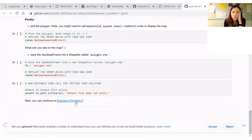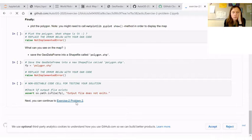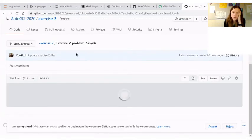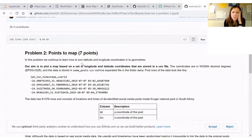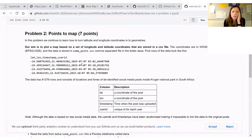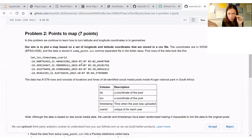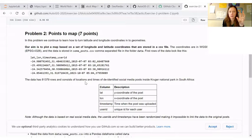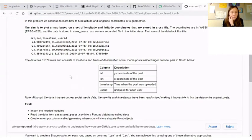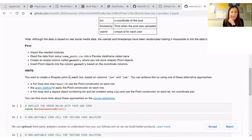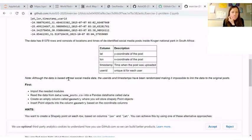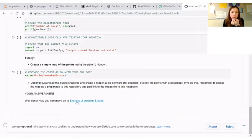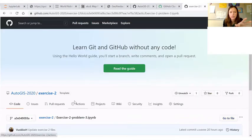In problem two we have an input file. So this actually represents movements of people or social media posts to be more specific. Pay attention that the data is located in South Africa, so on the other side of the globe, so we have minus latitudes. Your task is to read in the CSV file, turn it into a geodata frame basically, and then plot the data.